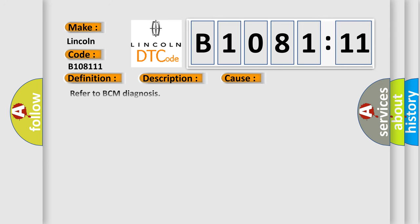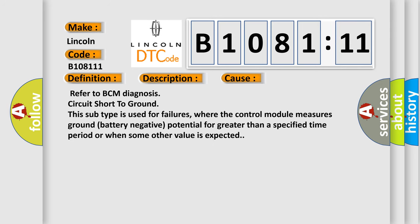This diagnostic error occurs most often in these cases. Refer to BCM diagnosis circuit short to ground. This subtype is used for failures where the control module measures ground battery negative potential for greater than a specified time period or when some other value is expected.